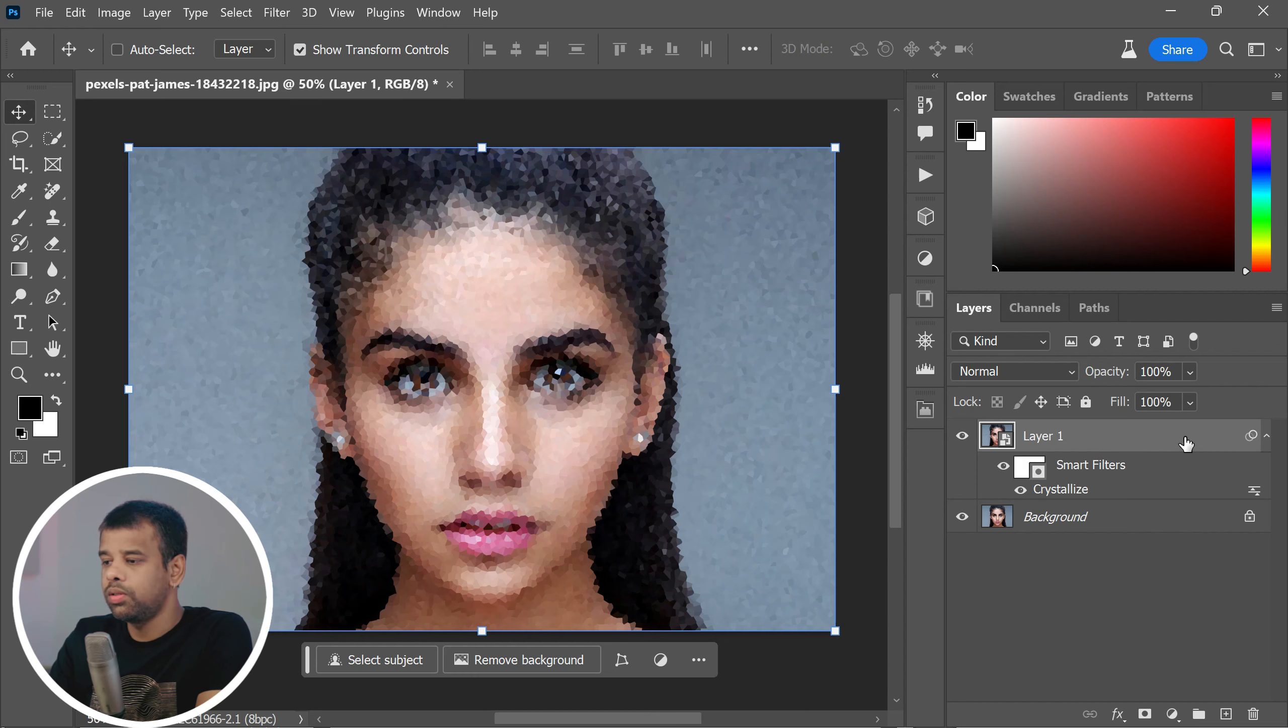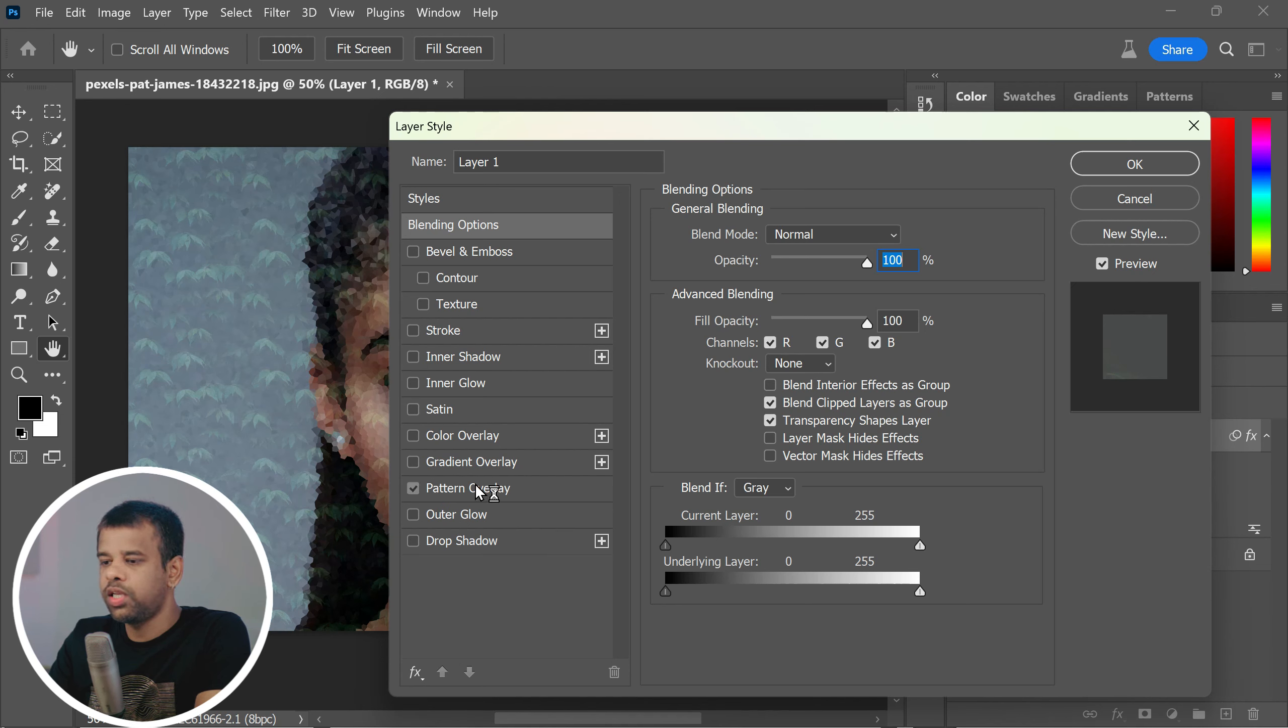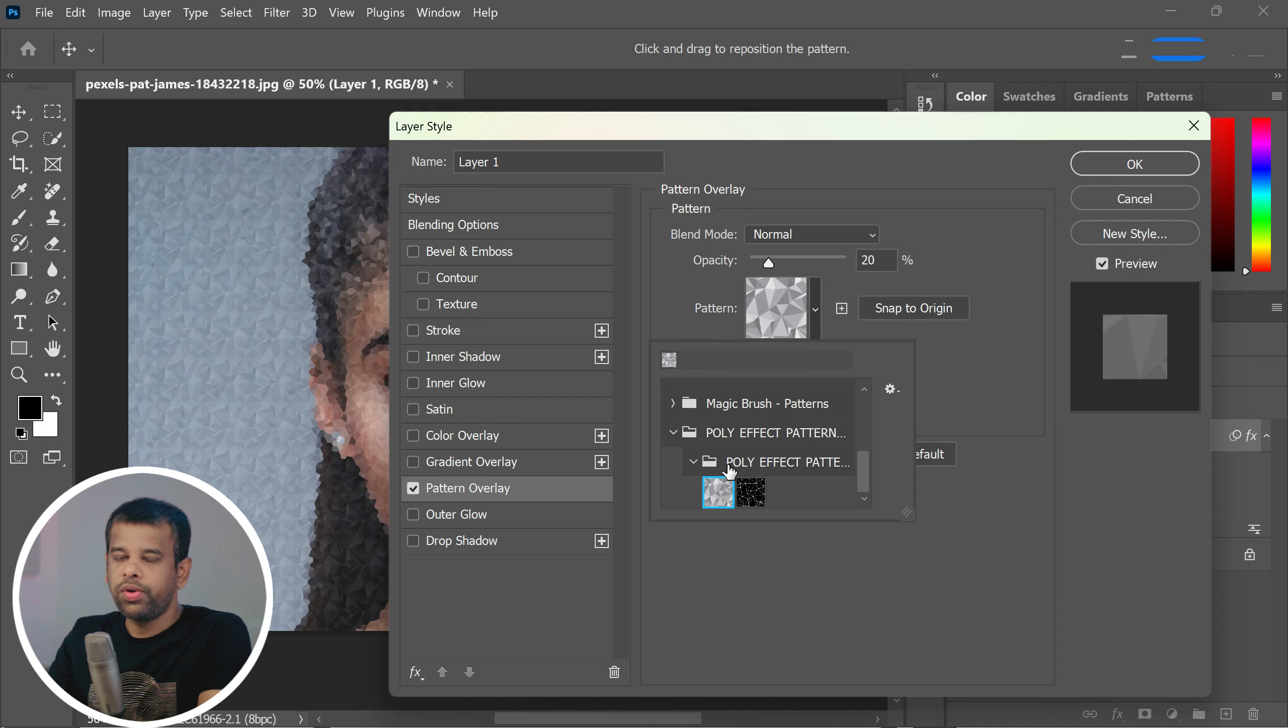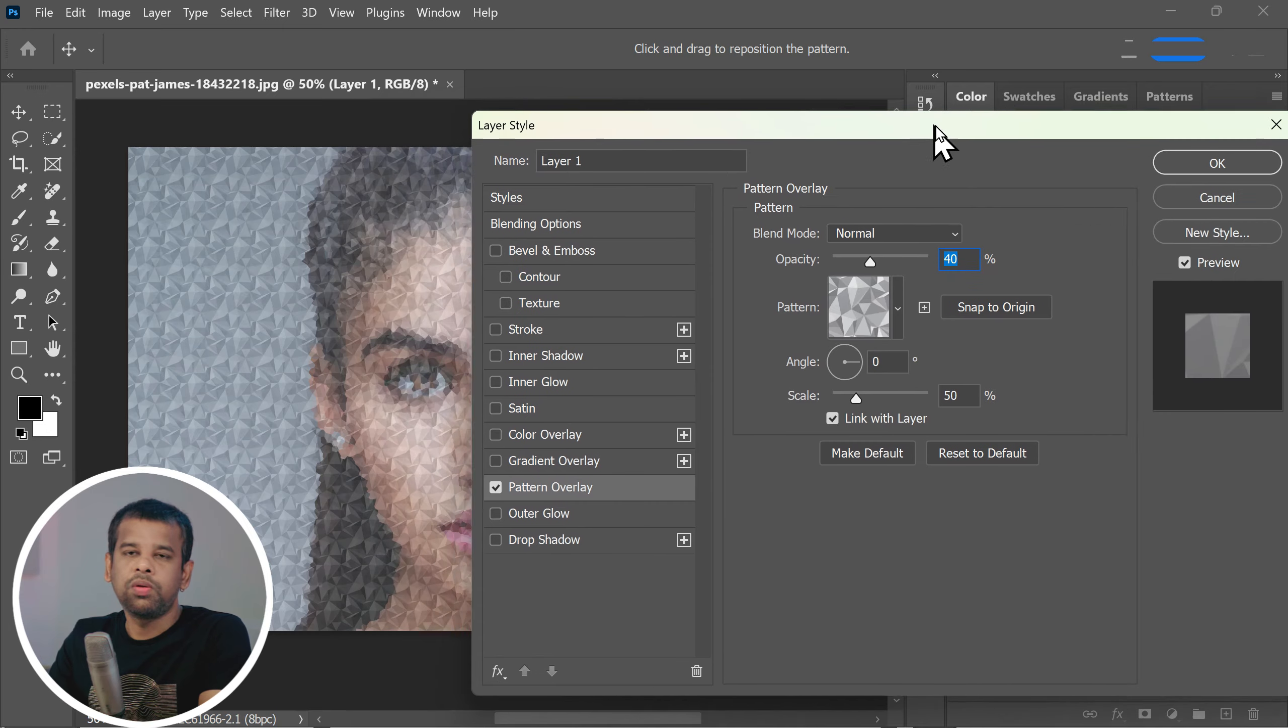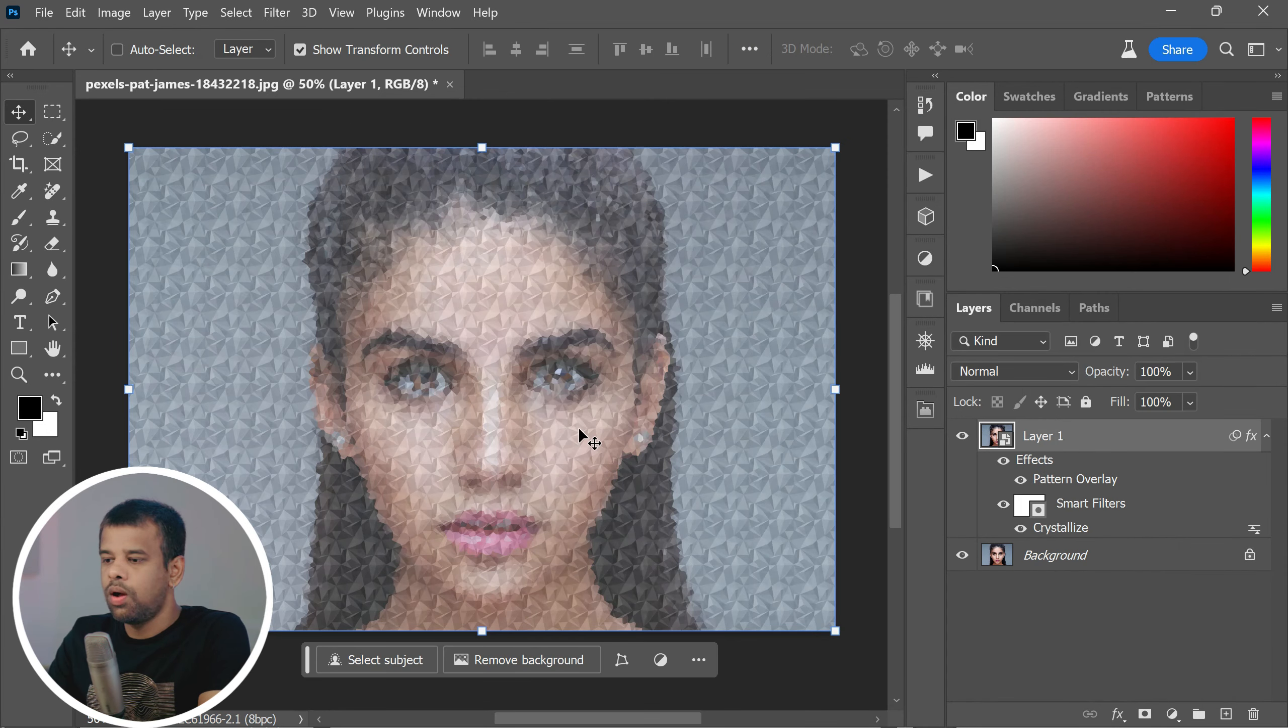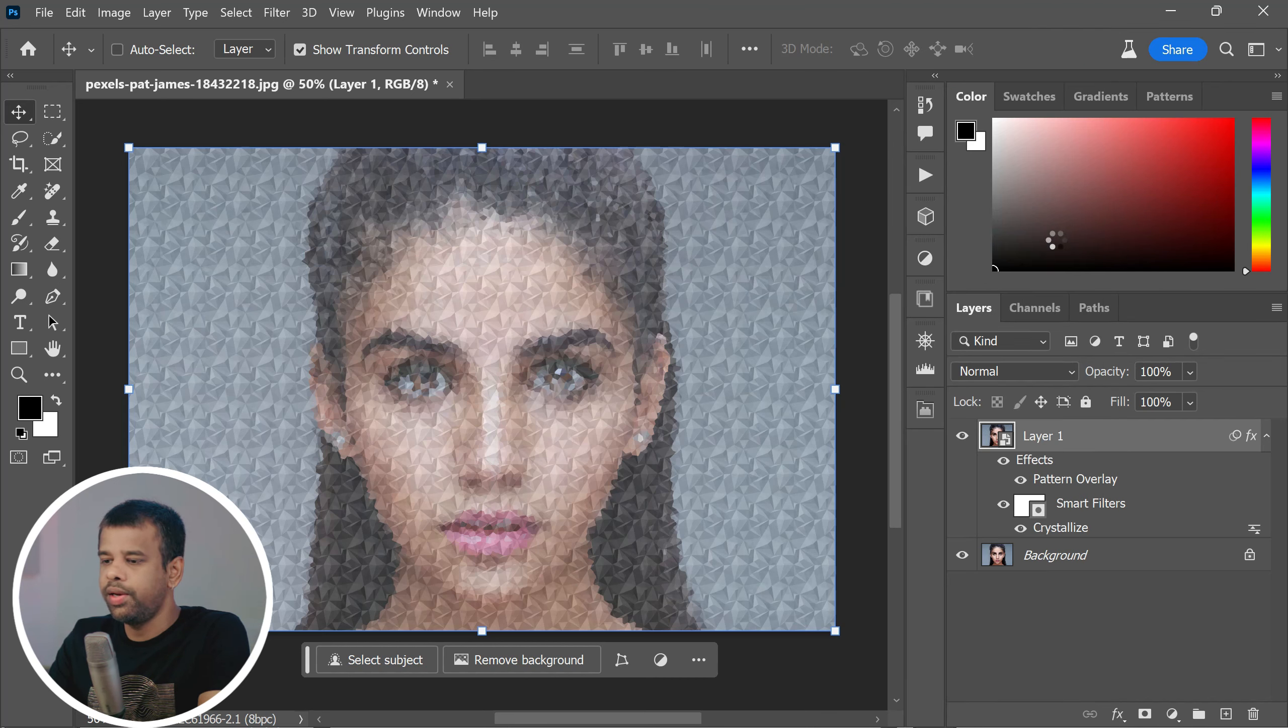Once your patterns are installed, now double-click on the layer to open the layer styles. Choose pattern overlay and then select the low poly pattern. Feel free to adjust the opacity and size to your liking. The settings you choose will depend on the size of your image and what looks best to you. After that, convert your layer to a smart object again.